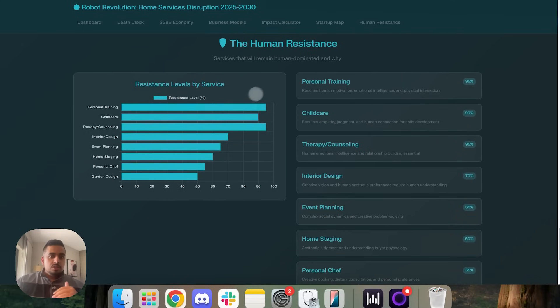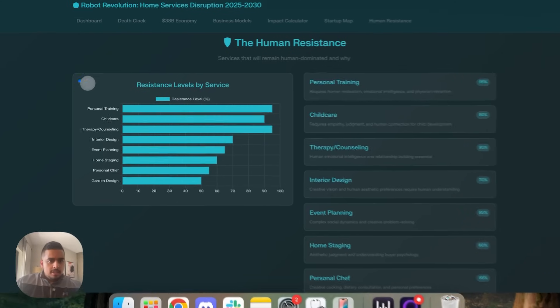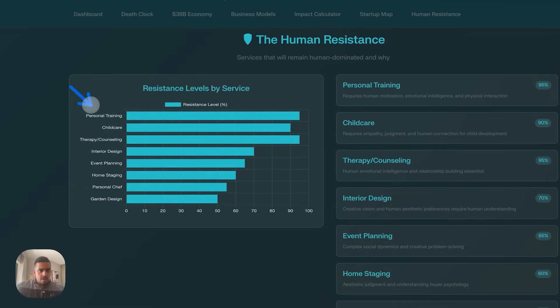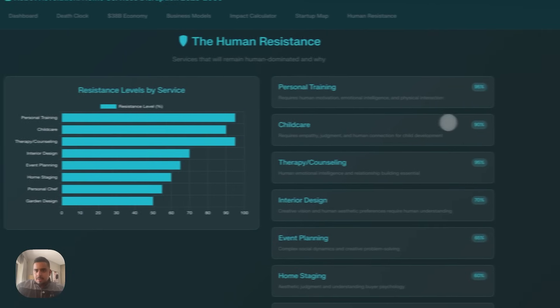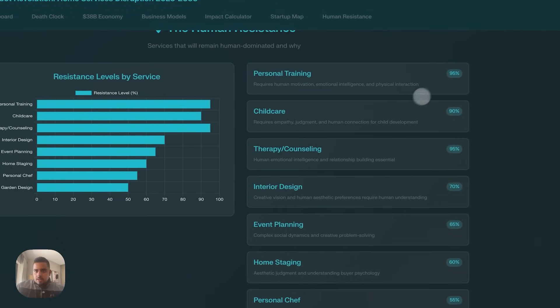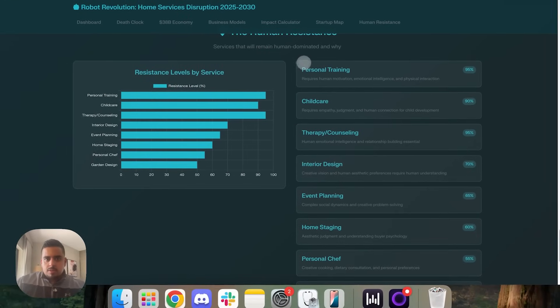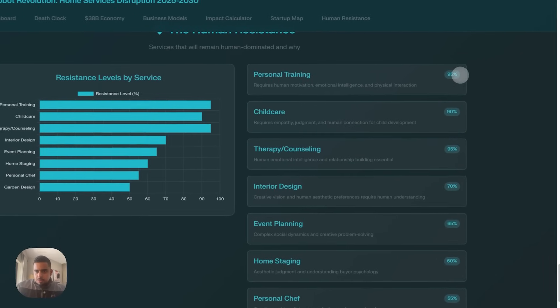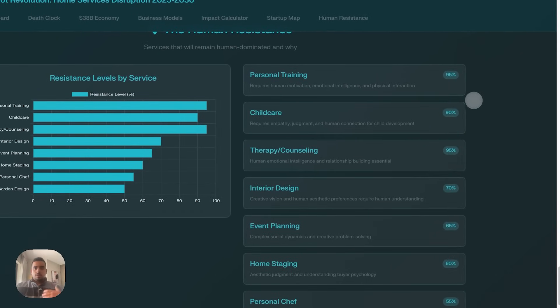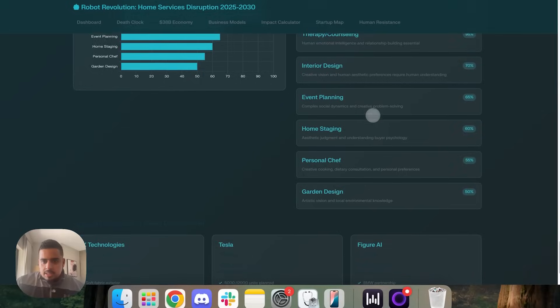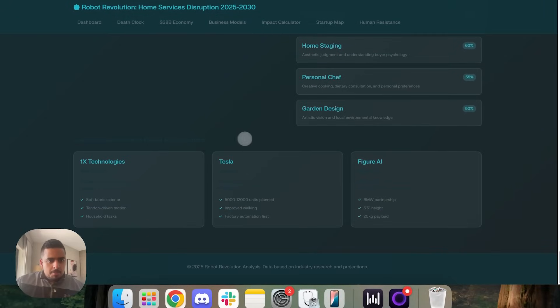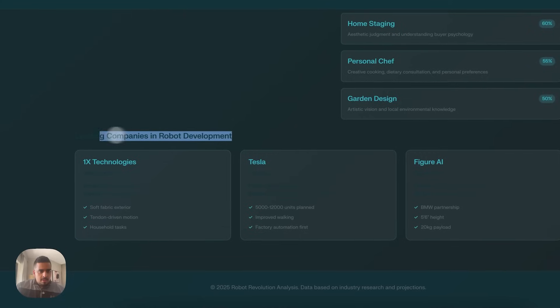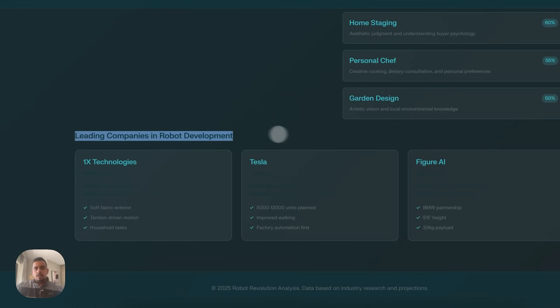You can, if I highlight over, you can see robot as a service cleaning platform, AI training, data collection for home robots, virtual robot assisted cloud services, all kinds of ideas. And then we have one more section here, which is pretty cool. The human resistance, which industries will be defiant of this robot revolution. So it says here, personal training, childcare. This one makes sense. Therapy and counseling, negotiable. And if we look here at the percentage, this is the services that will remain human dominated with some sort of percentage of the likelihood that they will remain.